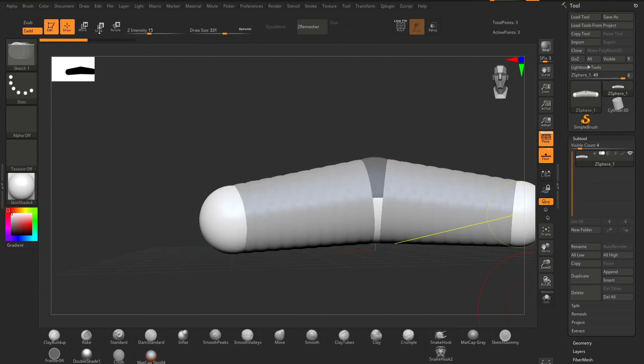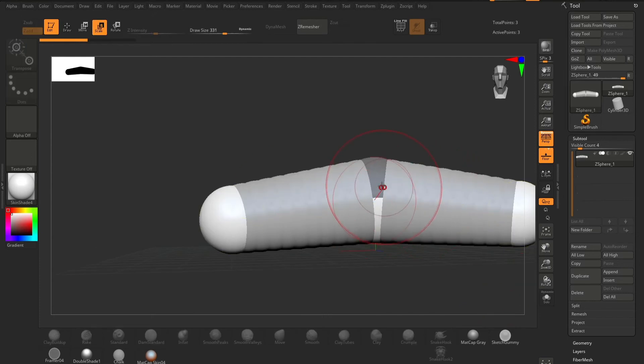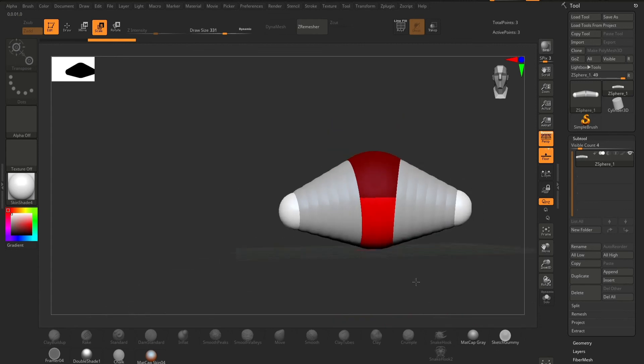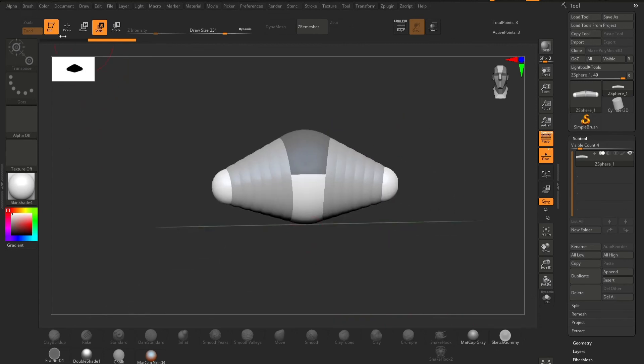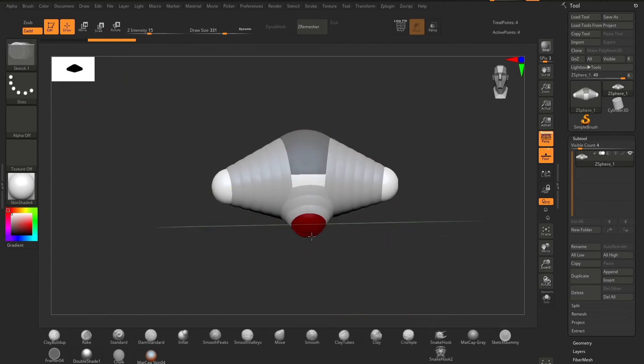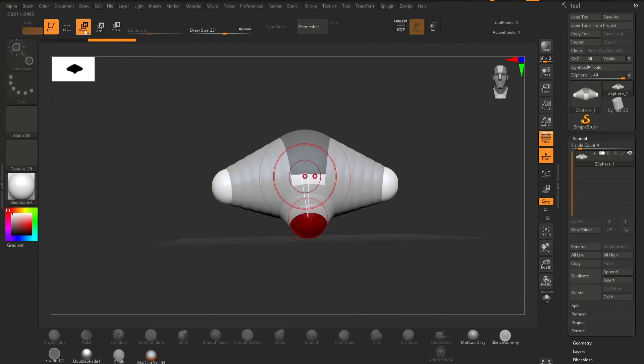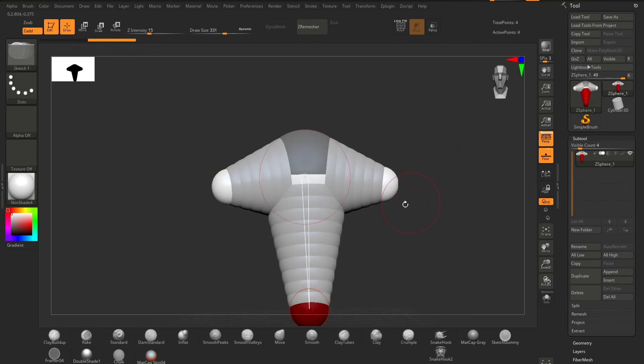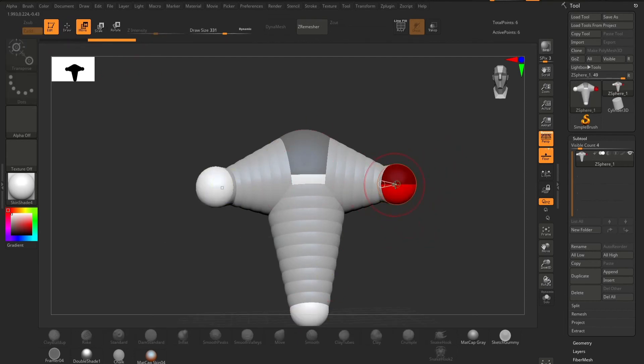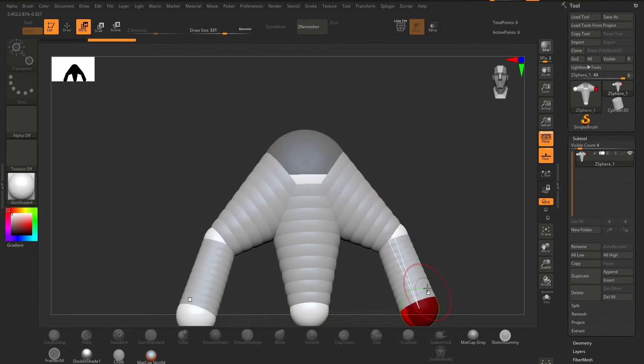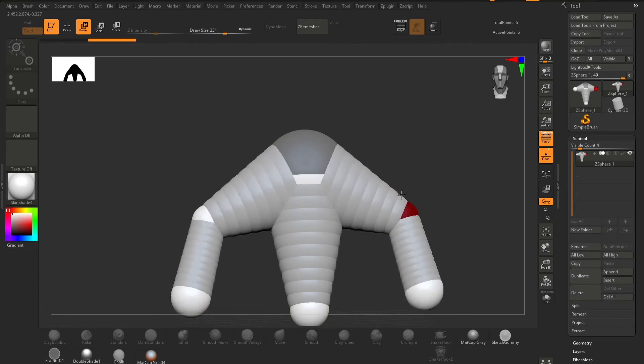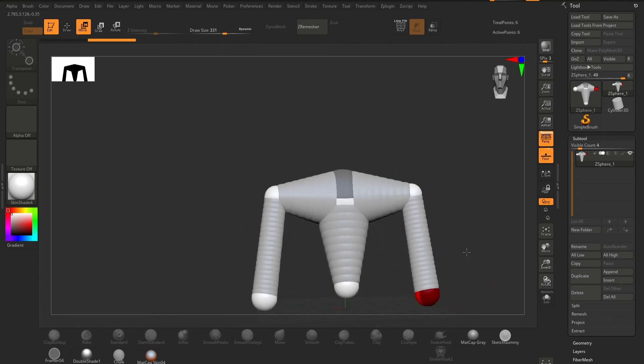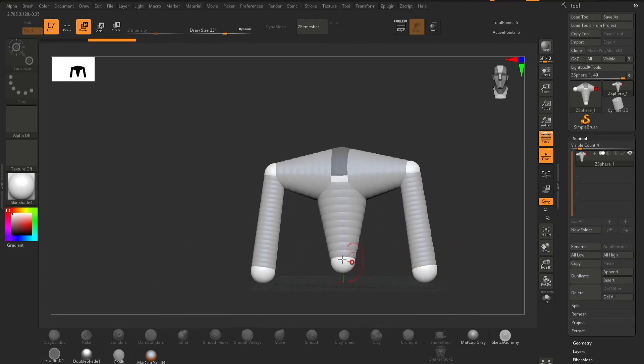What's helpful about Z-spheres is let's say we're making a bipedal rig. We want arms and we want those arms to have elbows.